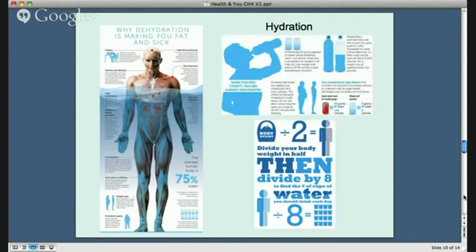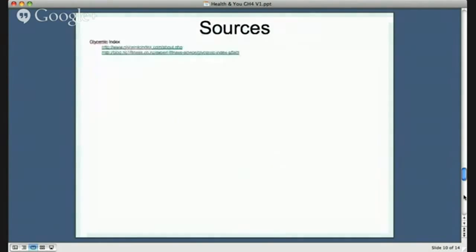Hydration is important because the body is 75% water. I'm excluding diuretics such as coffee, tea, alcohol, and soda — all of those will do more harm, particularly soda. You want to keep the water content in your body at 75% or higher. There's a calculation on the slide for how much water to drink.